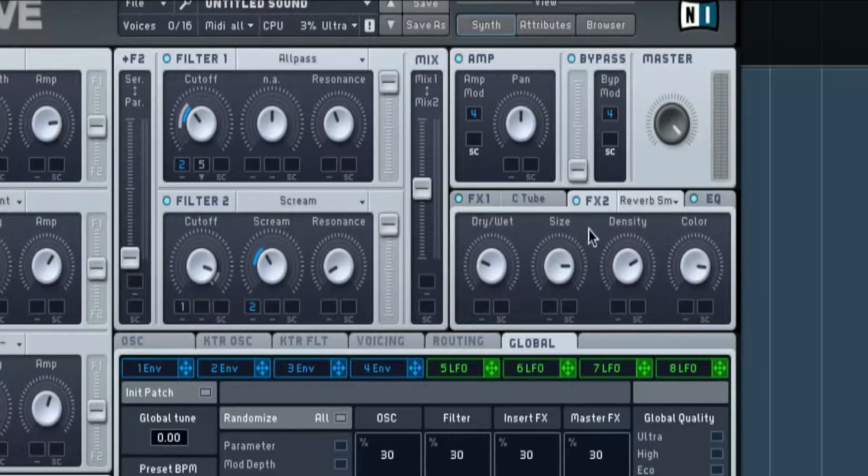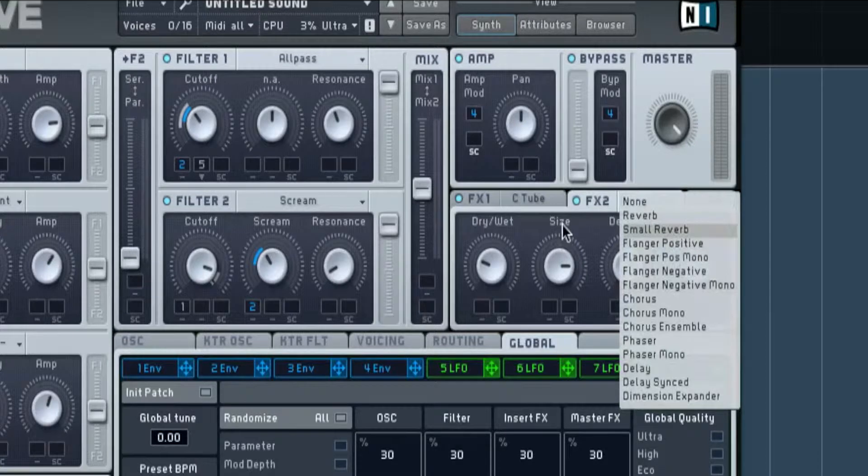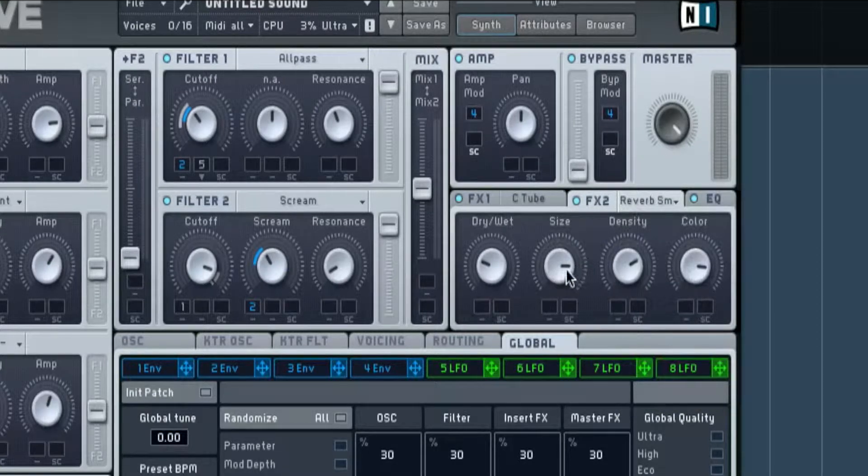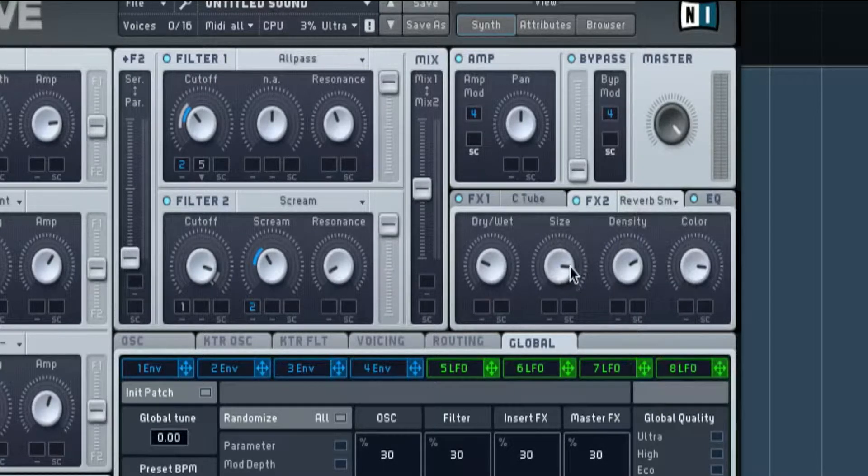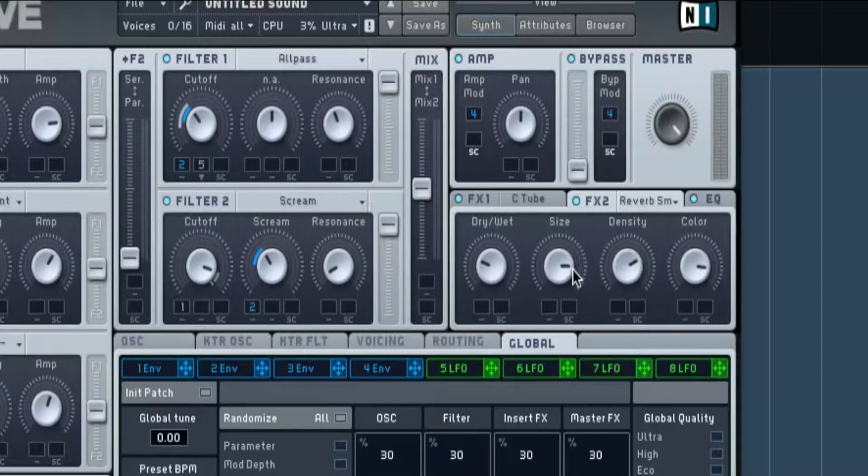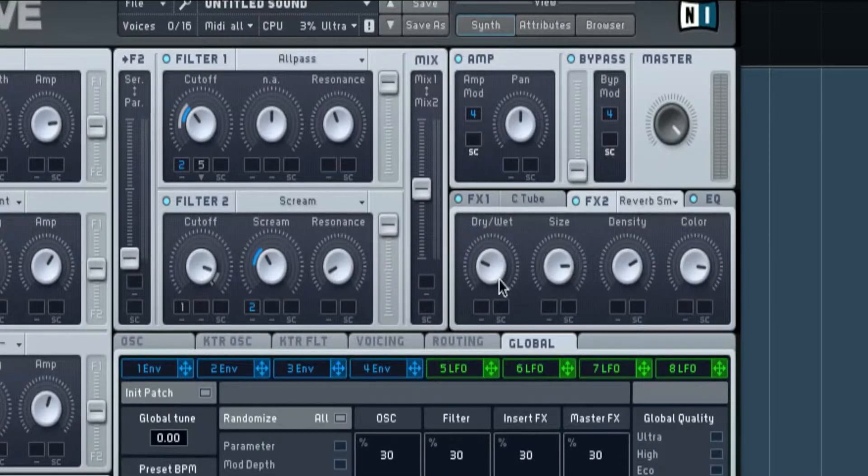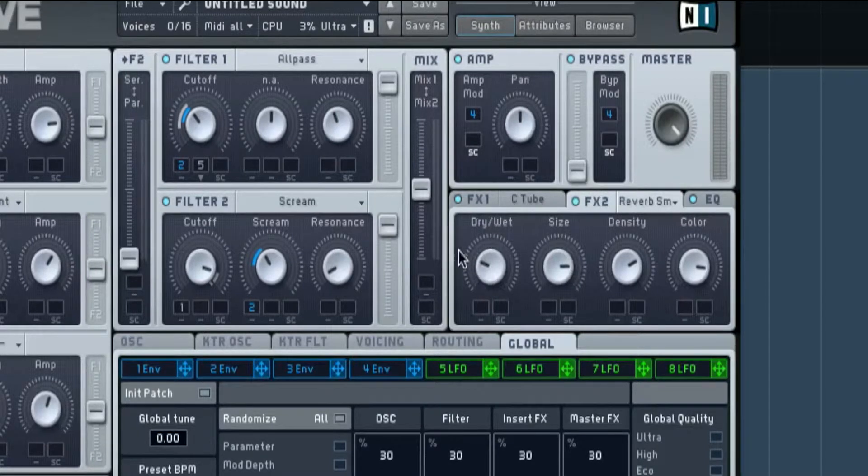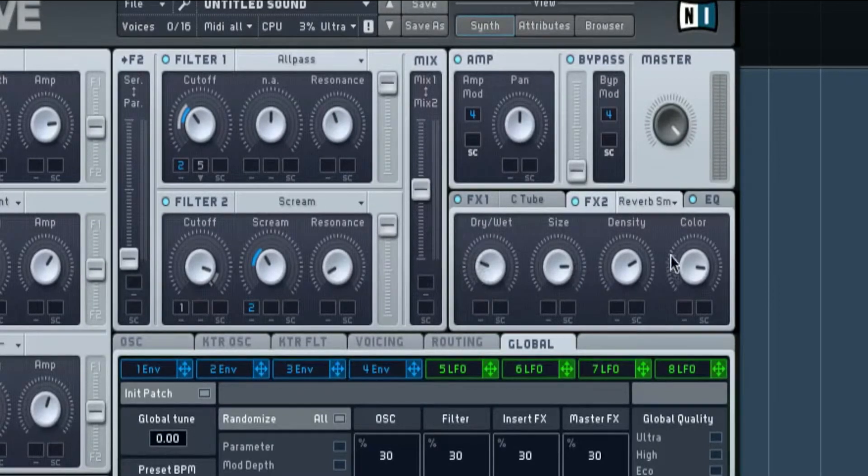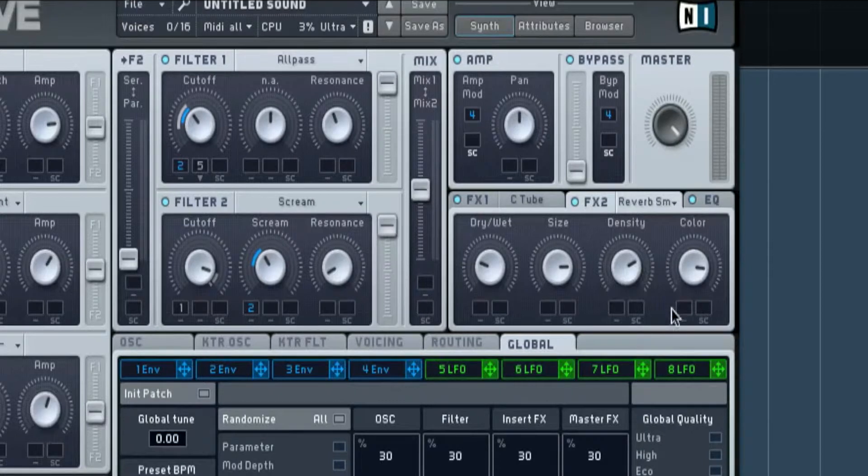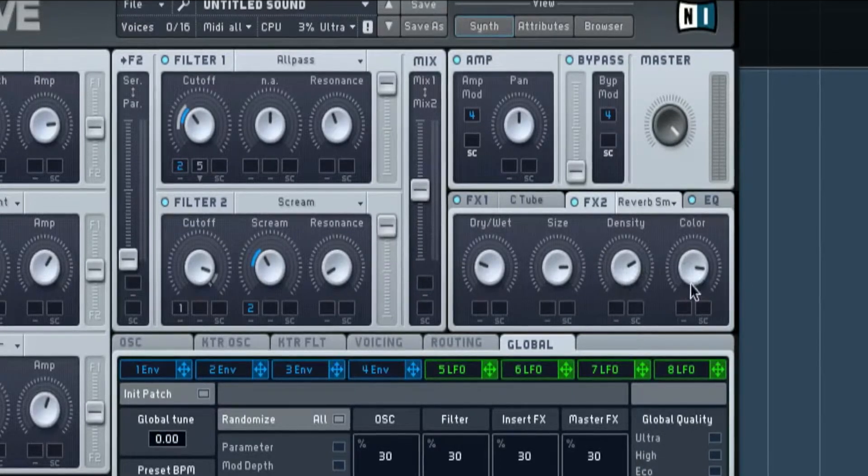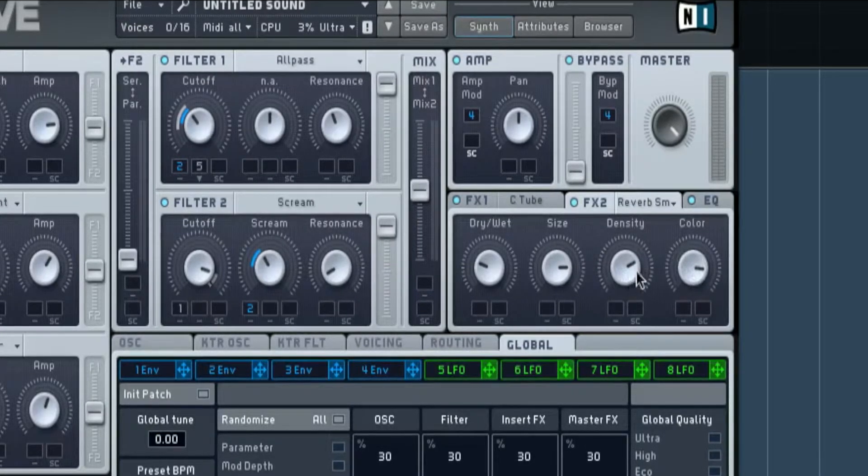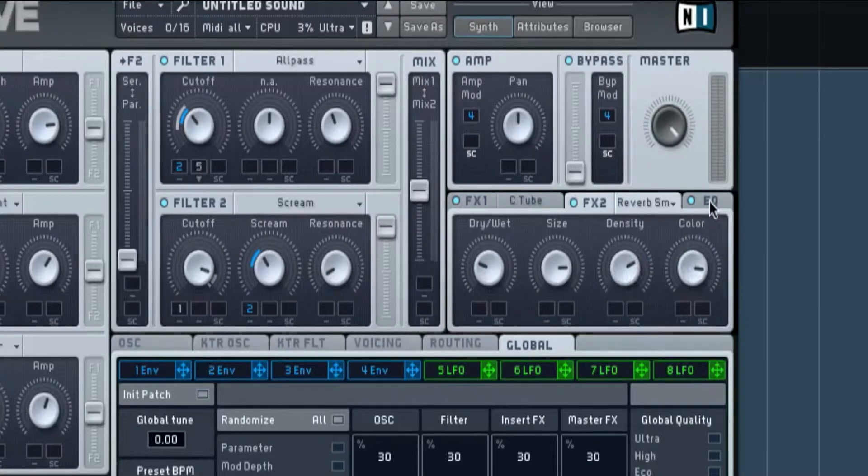And we've got a small reverb on there with the size just on three quarters. The dry wet just pointing sort of just above a quarter, and the same with density and color. You can see that they are both, it just gives it a bit more color.